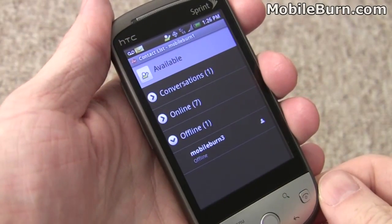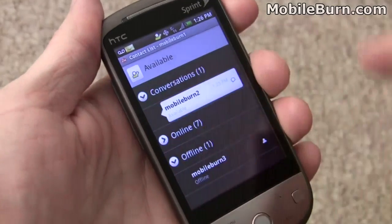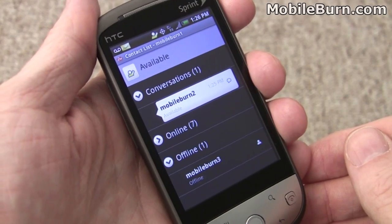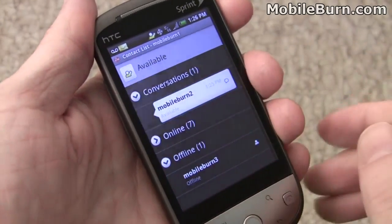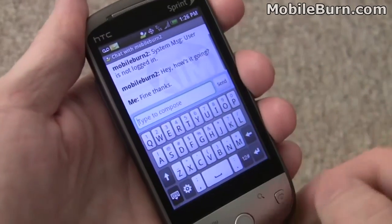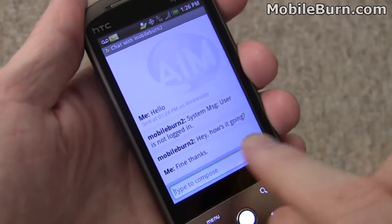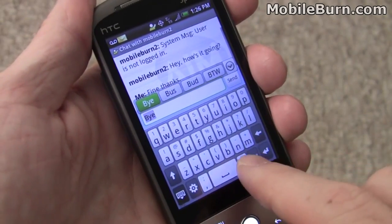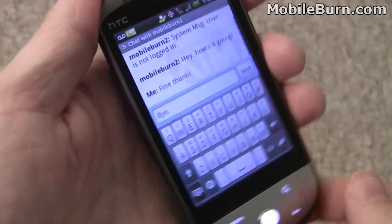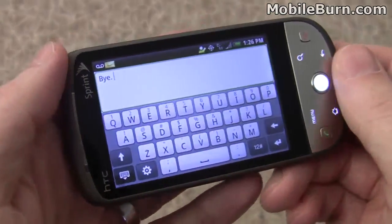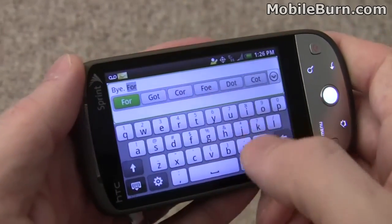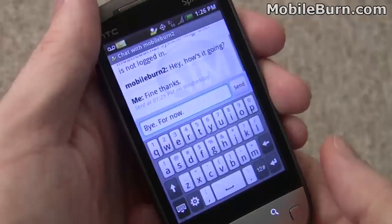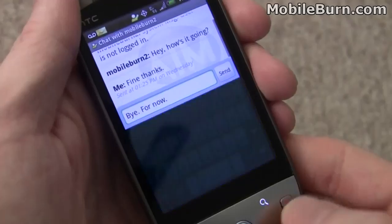There's also plenty of instant messaging support on the device. We're logged into AIM right now. There's also MSN Live support, Yahoo, and of course Google Talk. We've got a conversation going with one of our contacts right now — you can see it's a normal threaded view. You can type in portrait and landscape modes, and we'll just send the message off.